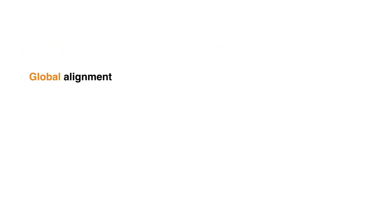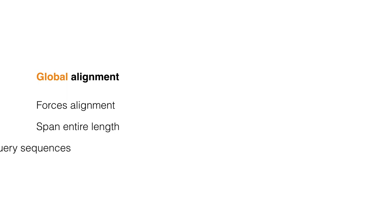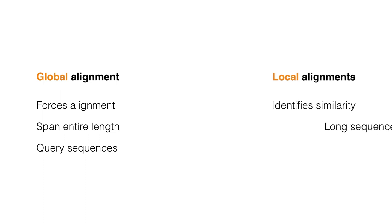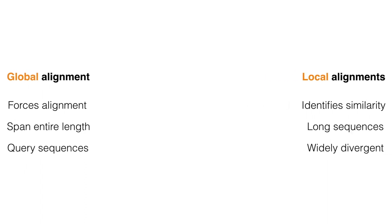Global alignment forces the alignment to span the entire length of all query sequences, while the local alignment identifies regions of similarity within long sequences that are often widely divergent overall.